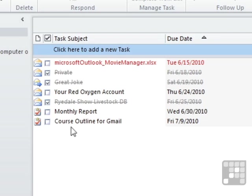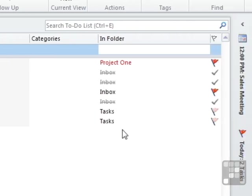So here we see it. Course outline for Gmail. Due date. And it's in the tasks folder.